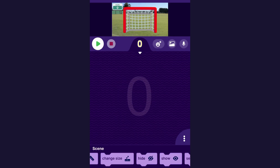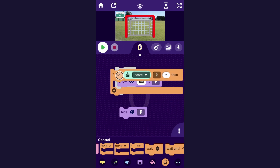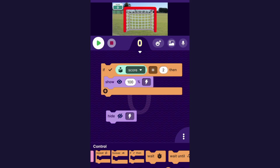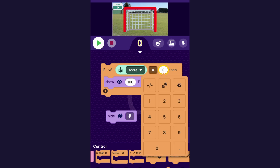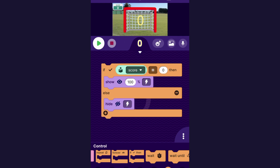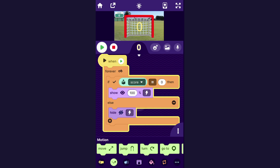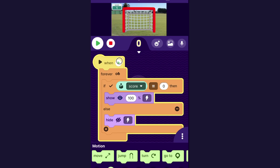If the score is zero, we want the zero to show; if the score is not zero, we want it to hide. You can drag out an 'if' block from the control category and say: if score equals zero, then show. You can tap the plus sign to add an else and say: else hide. If you put this inside a forever loop, now when you play the project, if the score is zero you see this nice big yellow zero in the middle of the screen, and if you gain a point the score becomes one and you don't see the zero anymore.